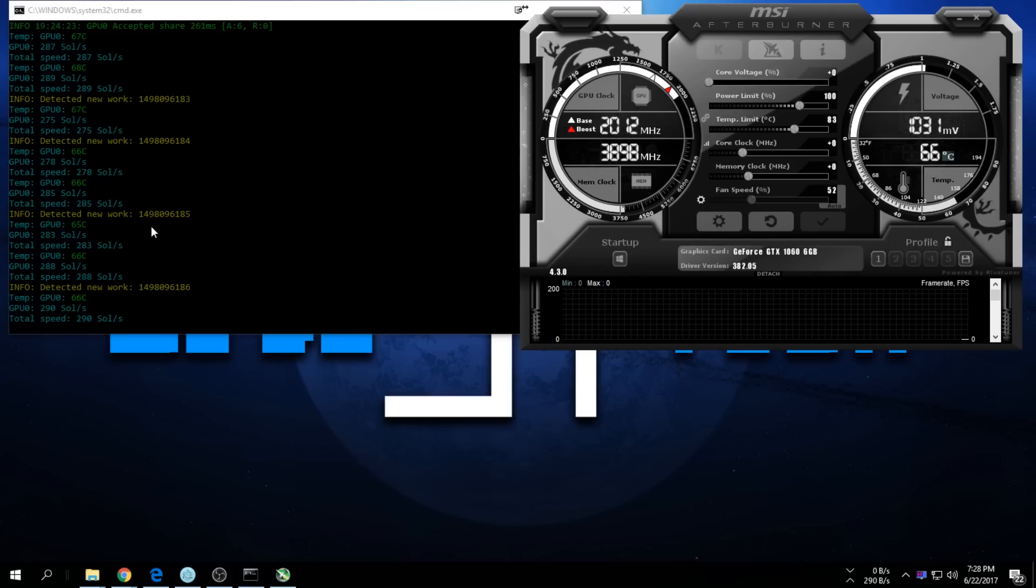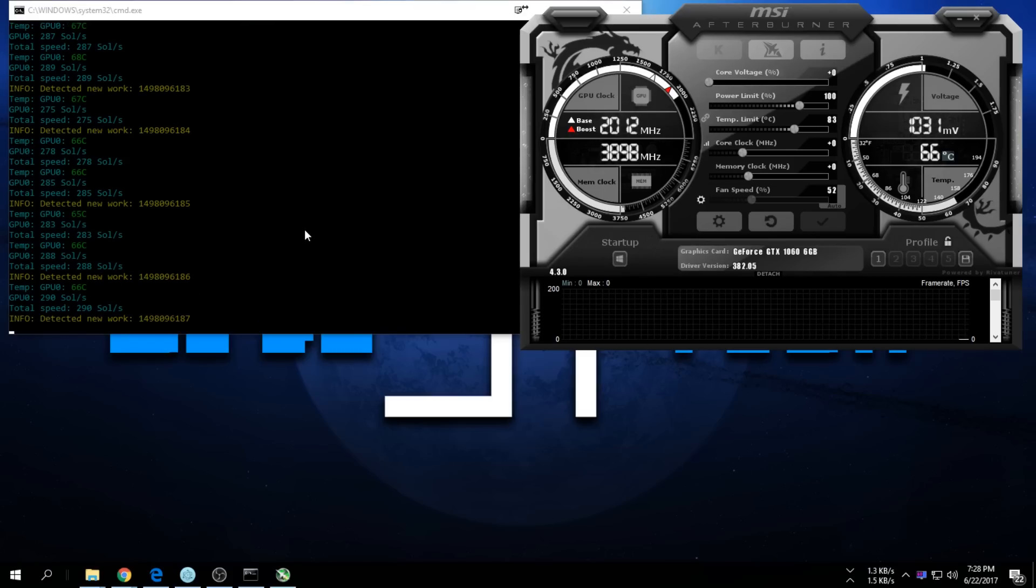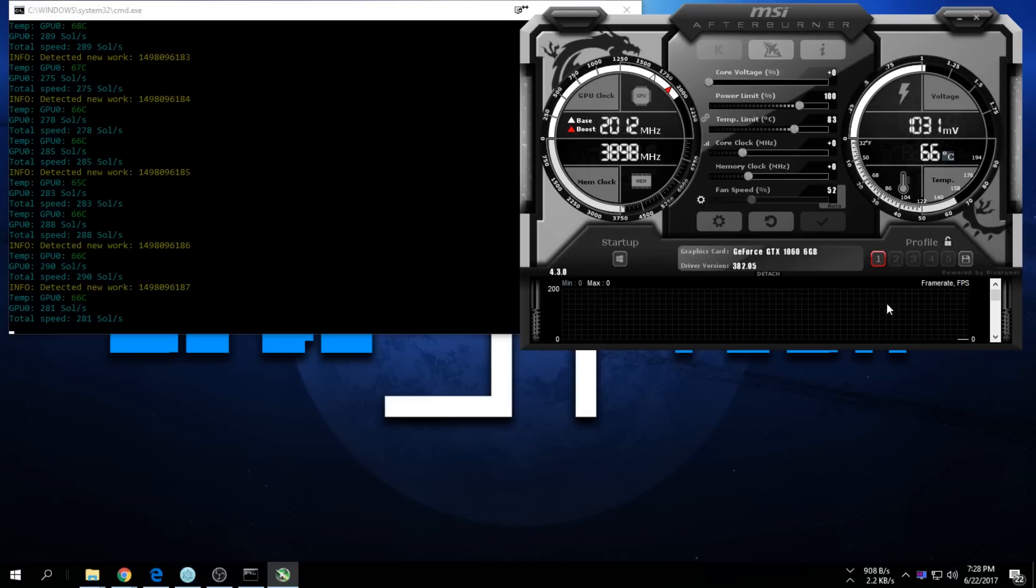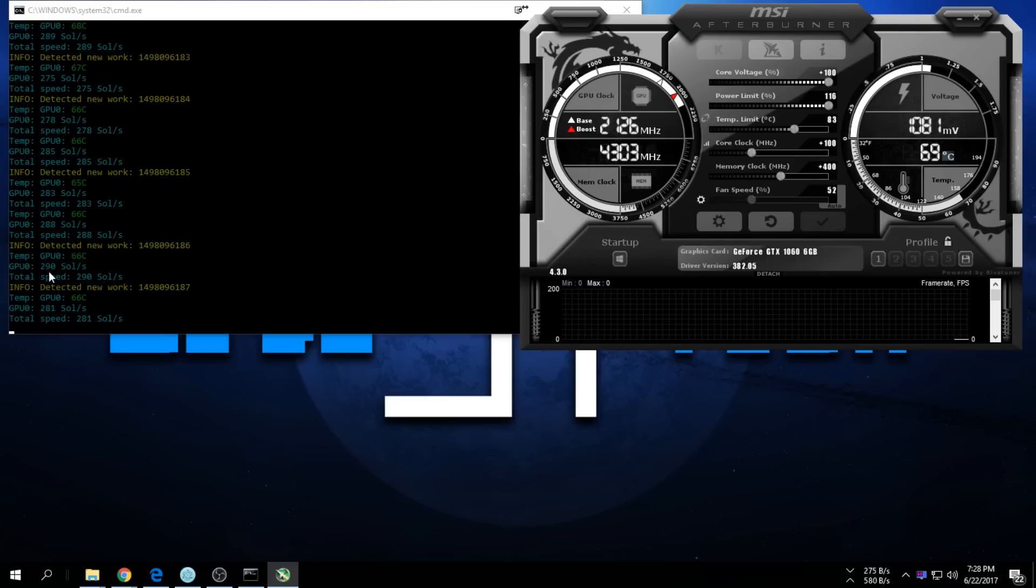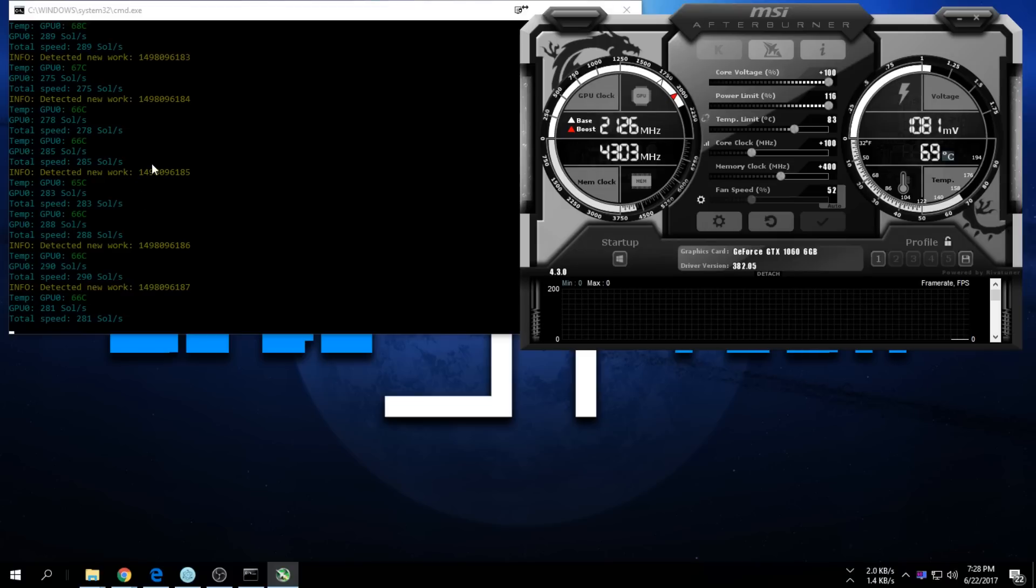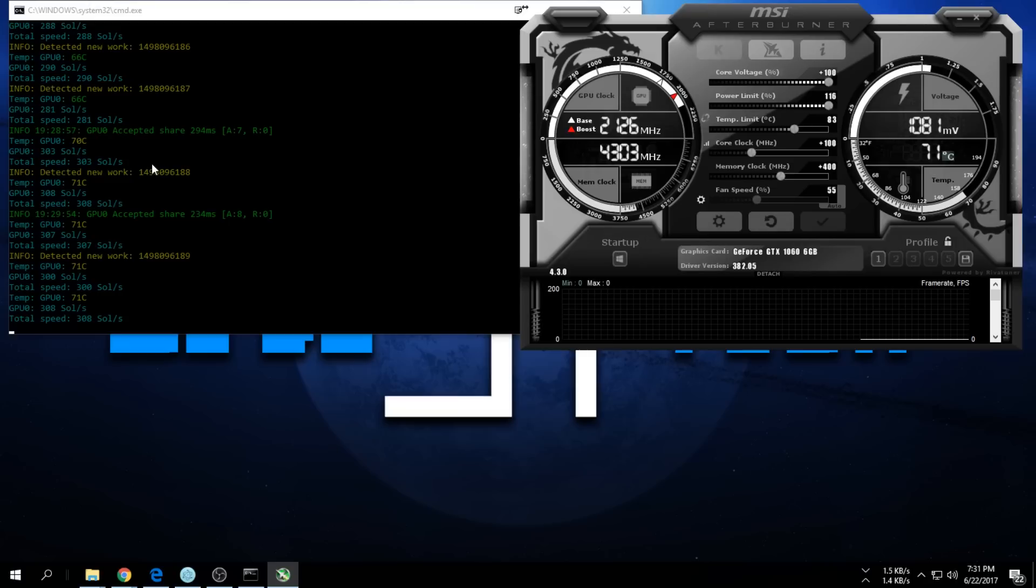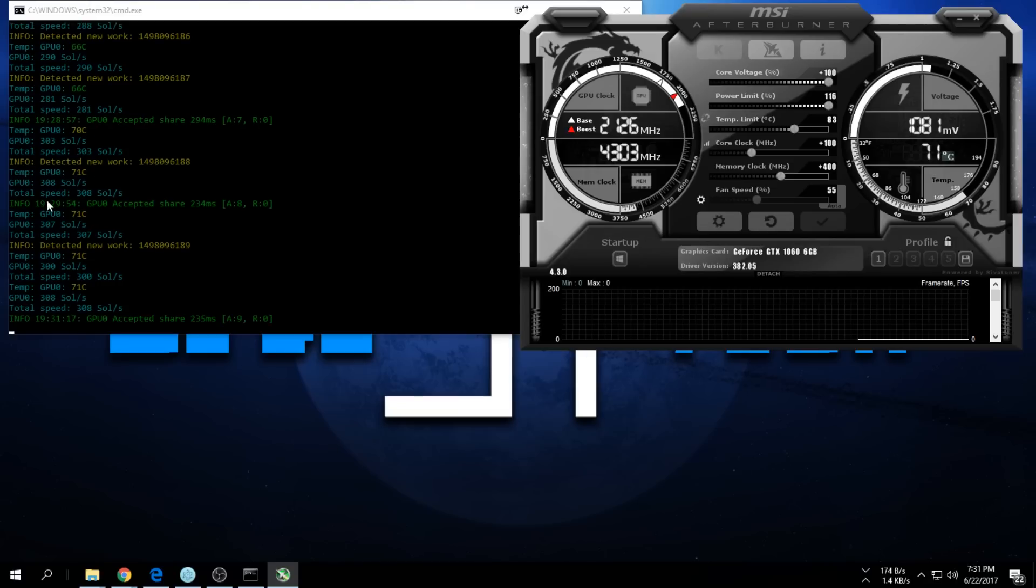Let's quickly see how much sols I get if I overclock my Asus Strix 1060. I already have a profile here which I know works nice. At the moment, 290-280 between that. Let's quickly see how much I make with this overclock.